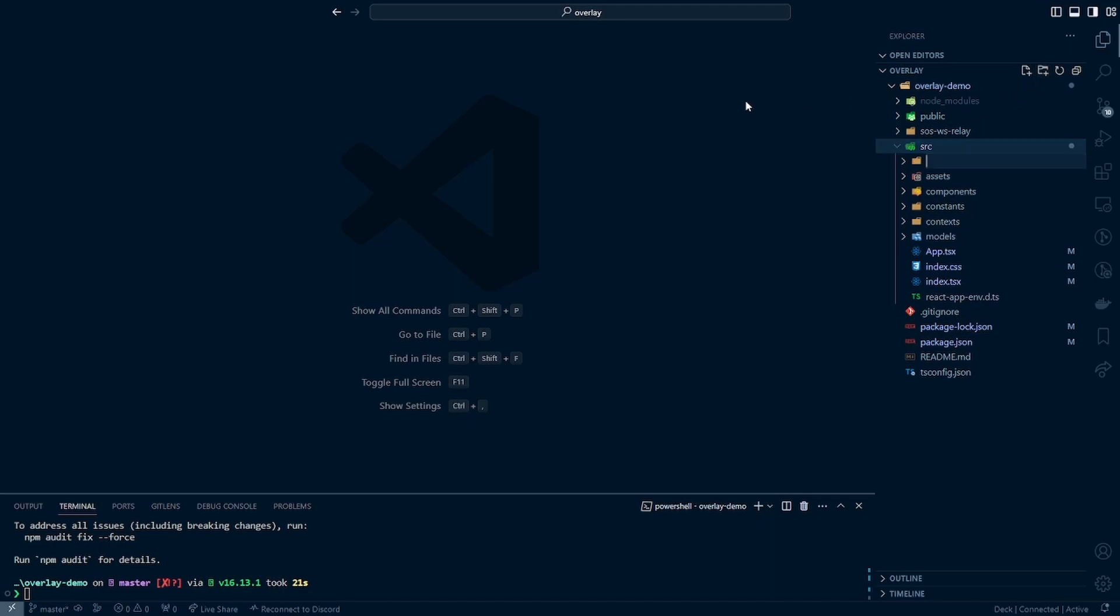Next thing we're going to want to do is create a scenes folder. The scenes folder here is what I will probably not be using a whole bunch in this series, but it is equivalent to the pages of the overlay. So say you have a pre-game, mid-game, and a post-game scene. You can create those here and then that way you can access all of the components in the components folder.